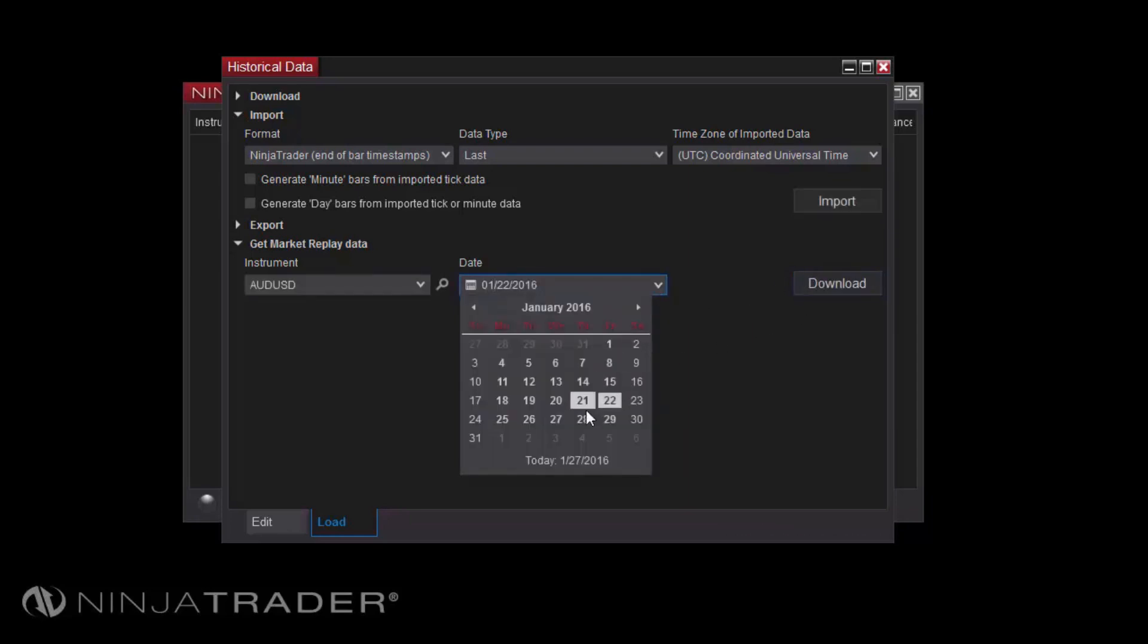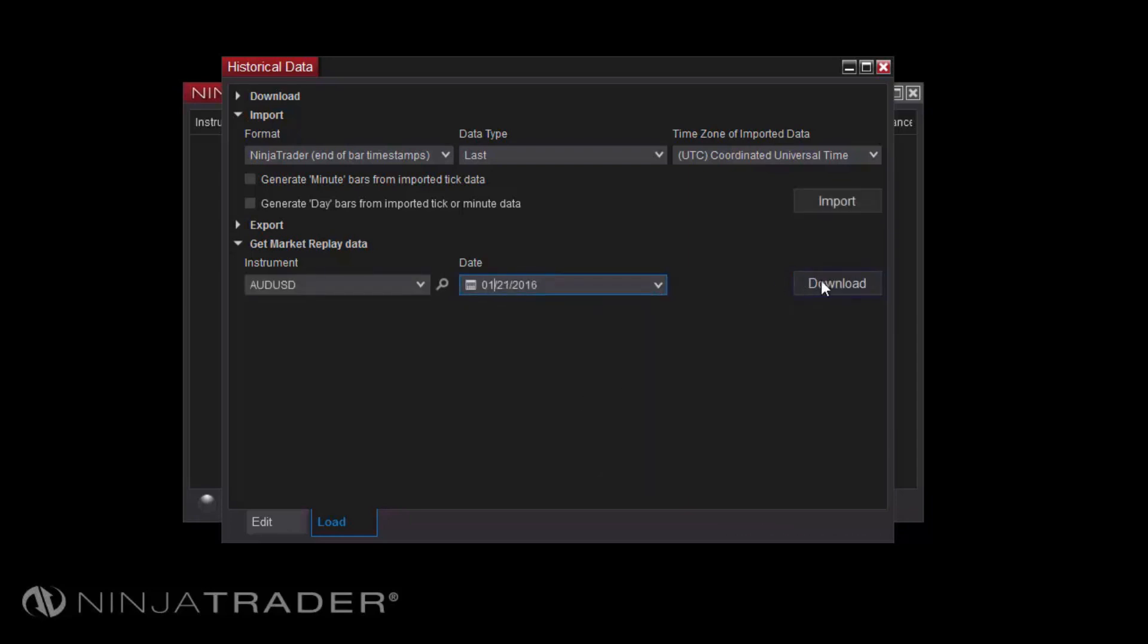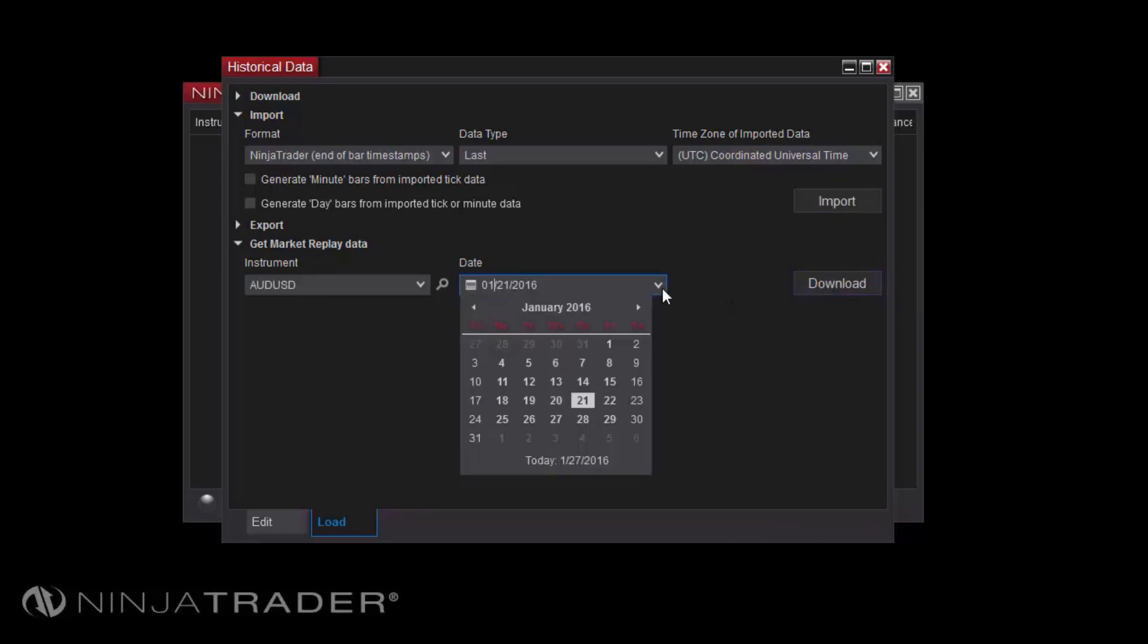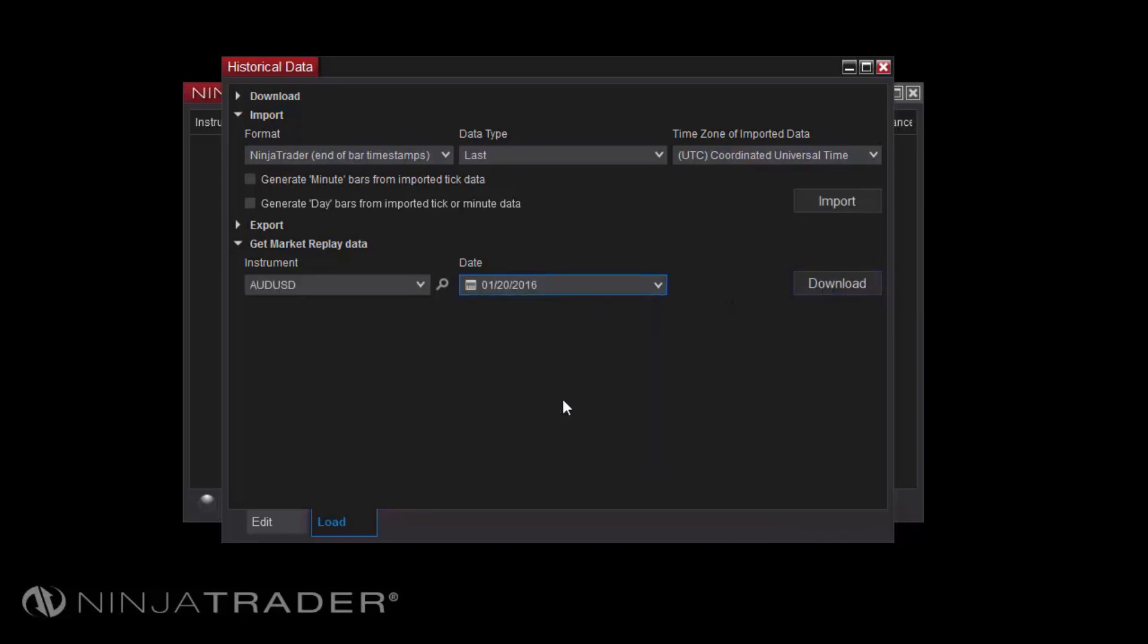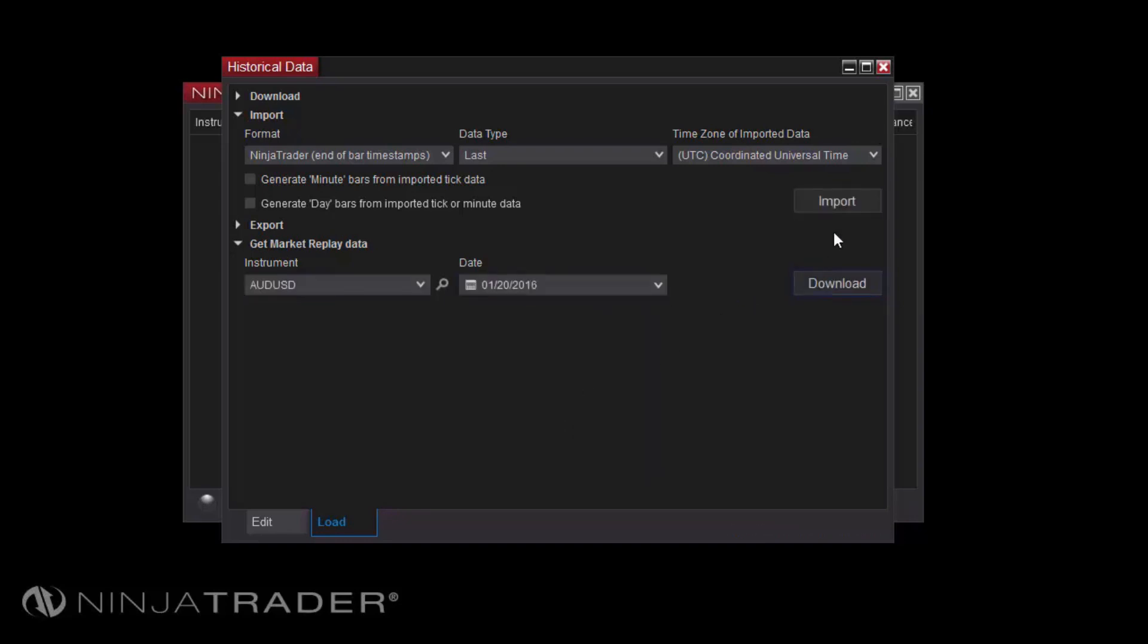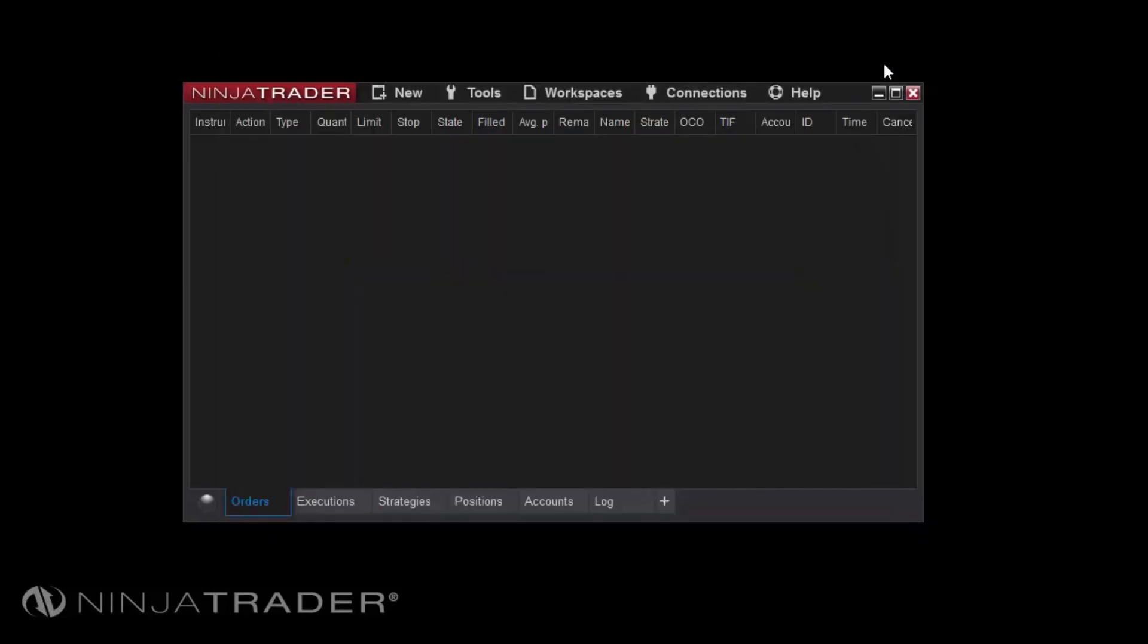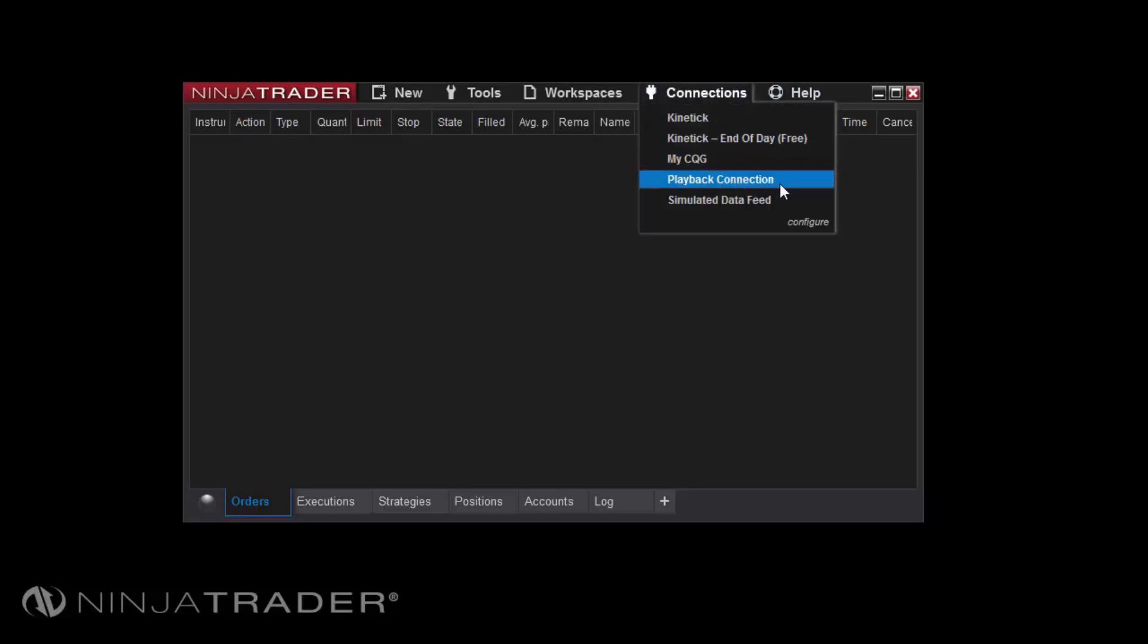Time stamps for downloaded Market Replay data will be in eastern time zone, regardless of your local PC time. When you are finished downloading data, you can connect to the playback connection as if it were one of your live market data connections, via the Connections menu in the Control Center.